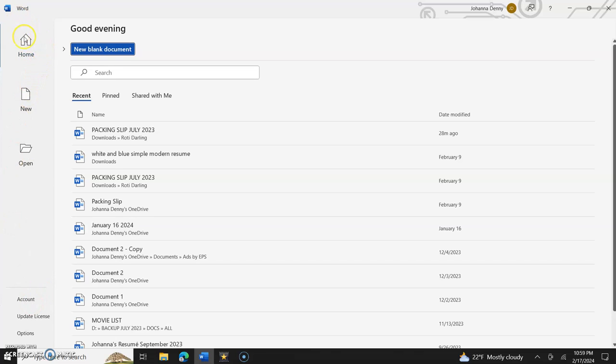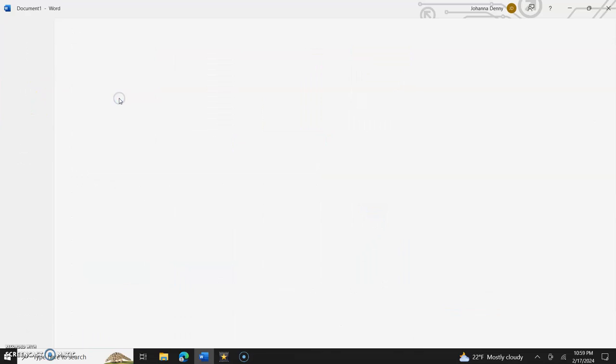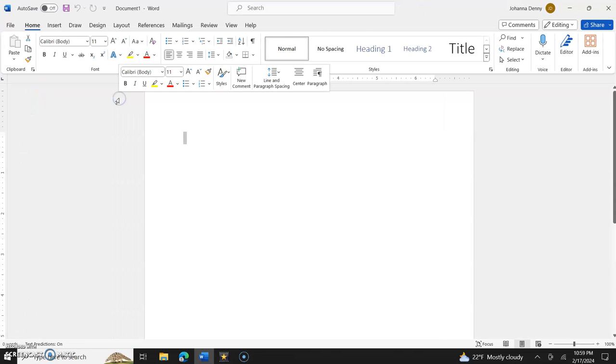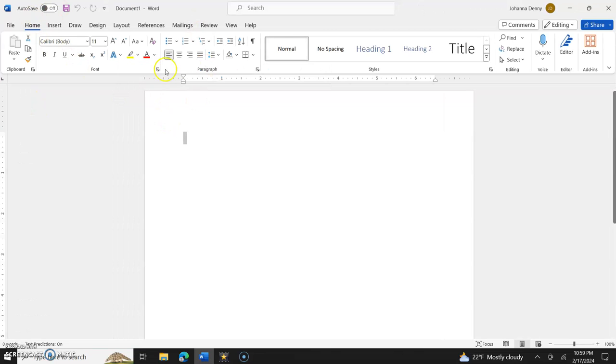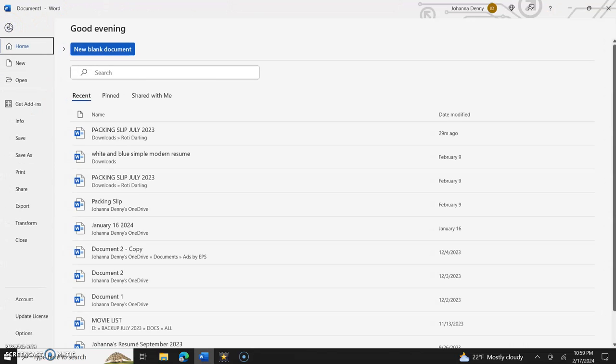Let me just go to new blank document. Let's say your Microsoft Word looks like this initially when you open it. You can go to File at the top in the ribbon menu on the left hand side and come down to Account.